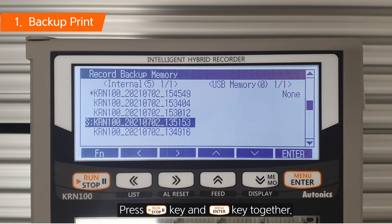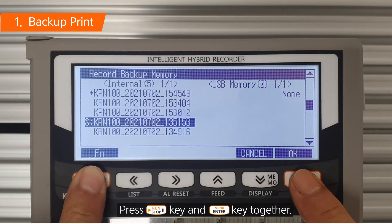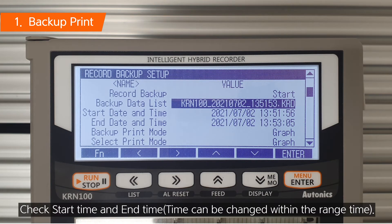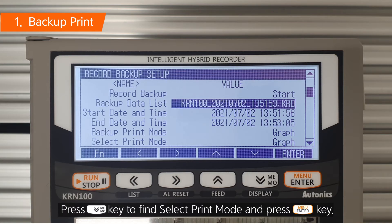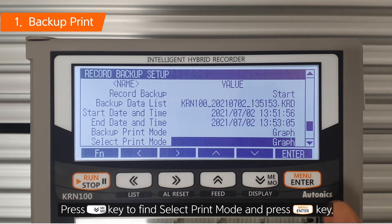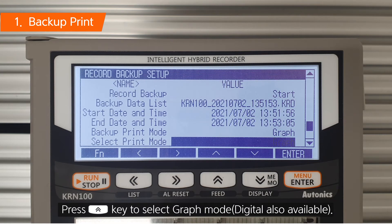Press Run key and Enter key together. Check Start time and End time. Press Down key to find Select Print Mode and press Enter key.